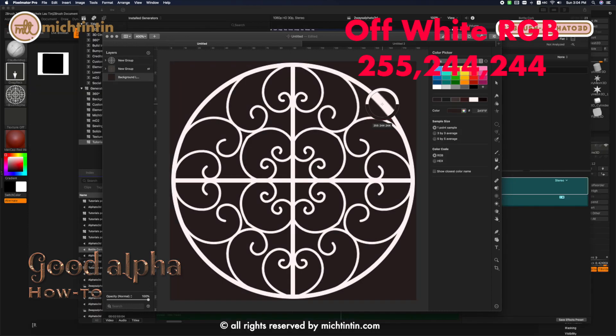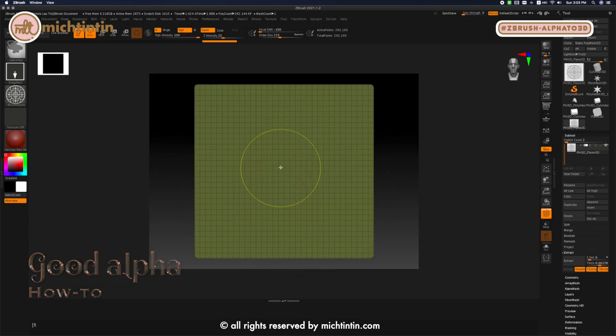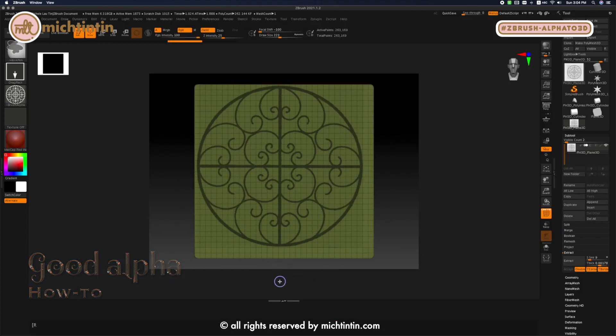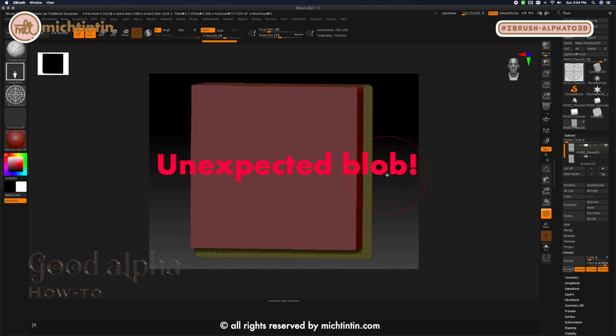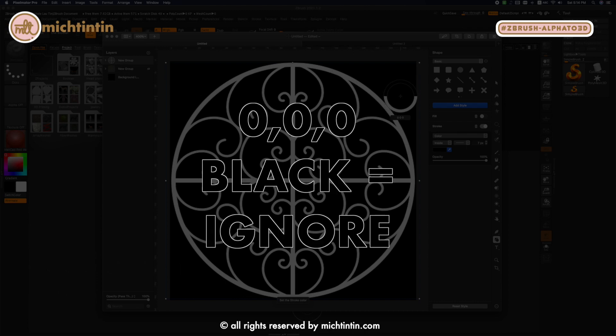Sometimes your colors may look white or black but the RGB value may not read so. And when you extrude them in ZBrush, it ends up with an unexpected messy block. Just keep in mind for alpha, absolute white means show, absolute black means ignore.